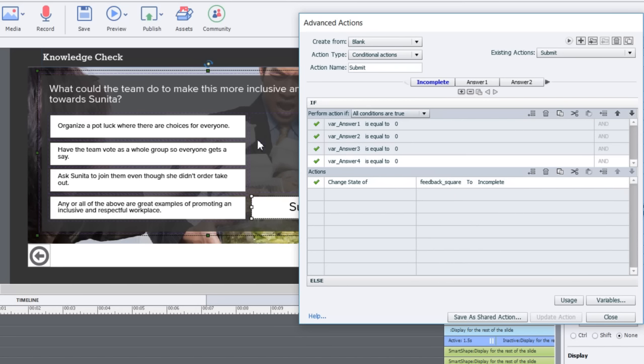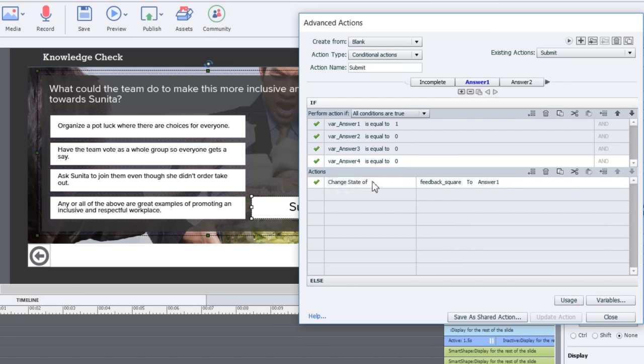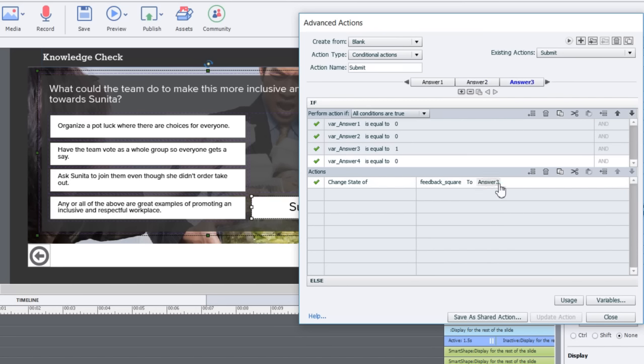It's going to say sorry that's incomplete, please make a selection and try again. Then if variable answer one is equal to one and all the other answers are equal to zero, I'm going to change the state of the feedback square to answer one. Similarly for answer two, I'm going to change the feedback to answer two, and similarly answer three change the feedback square to answer three.